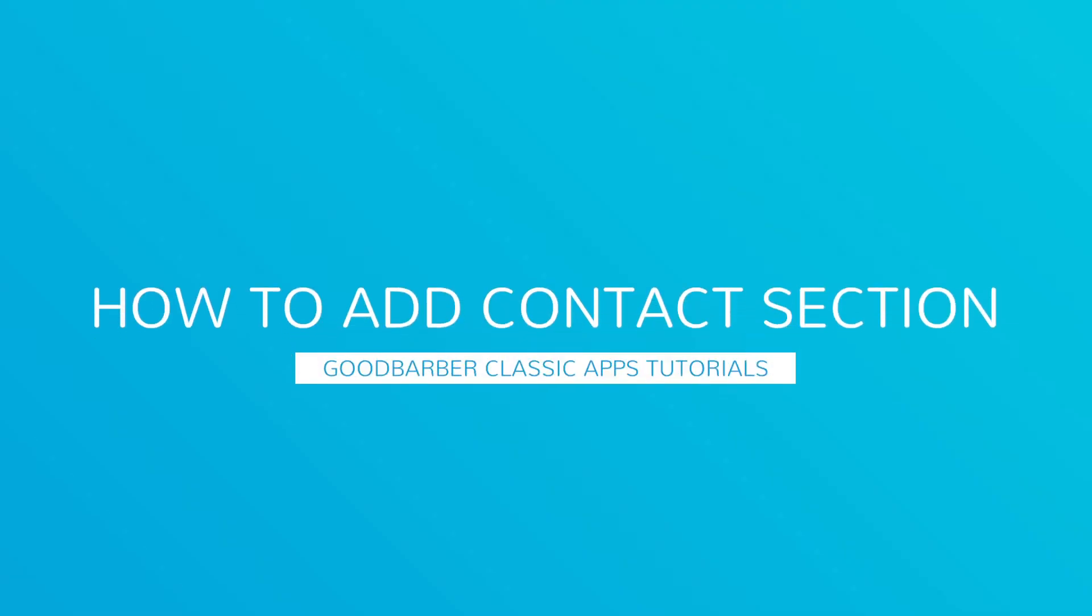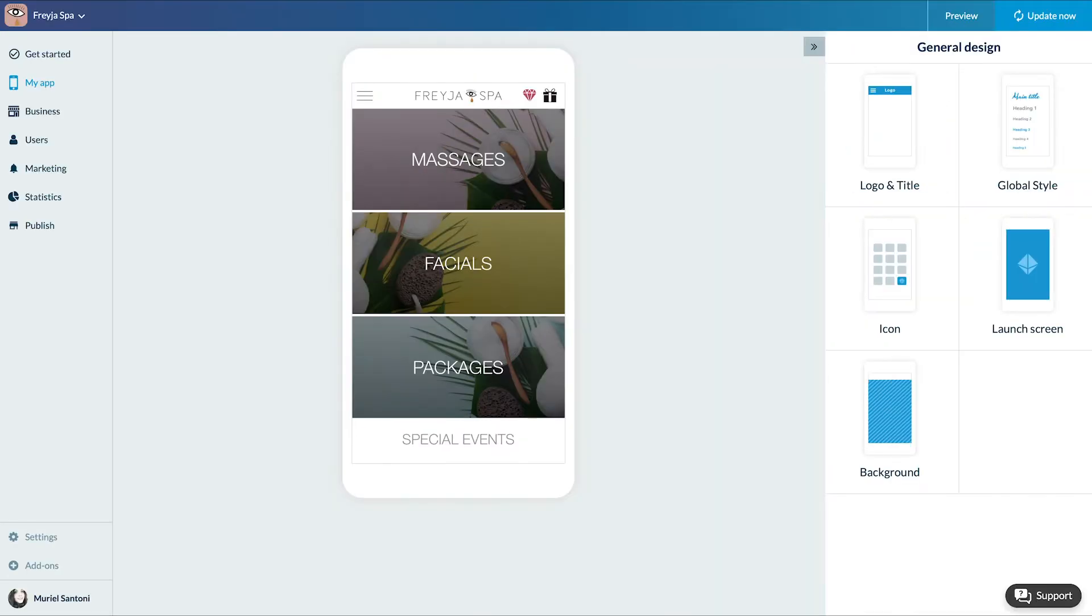Hello and welcome to your new GoodBarber tutorial. Today, we're going to focus on an important section of your app, the Contact Us section.